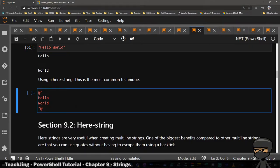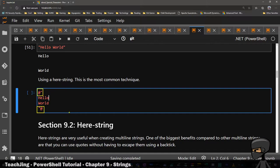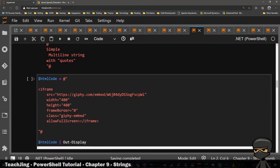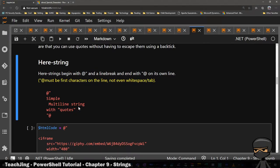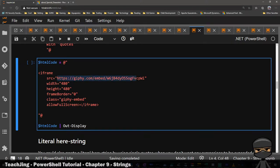A here string is going to be a way to also do a multi-line string. It'll be indicated with an at-sign and a double quote, and then you close it with a double quote at-sign. So the way you open it, you kind of reverse it and close it the other way. For this example, I have an HTML code that I'm making — this was from Giphy — and what we're doing is we're just embedding a GIF.